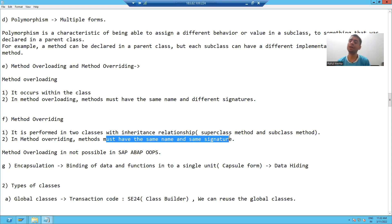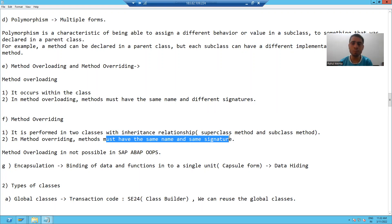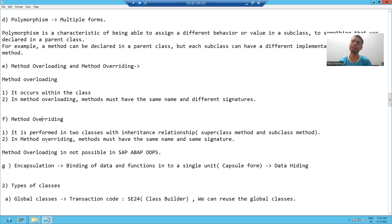So what we learned in this particular video is that with the help of abstract class, we are covering two important properties of OOPS: that is polymorphism, and the second one is method overriding. The rest will continue in the next video. Thank you.